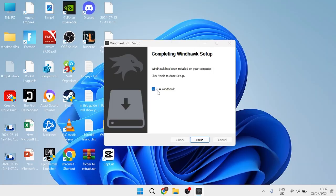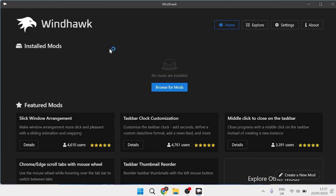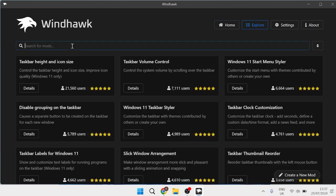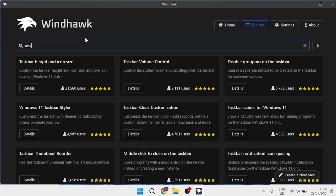Once you've installed it, just make sure to select Run Windhawk and hit Finish. This is going to launch the Windhawk application, and we're just going to come over to Browse for Mods over here, and then in the search box we're just going to type in taskbar. Over here, you'll see this mod for Taskbar Height and Icon Size.